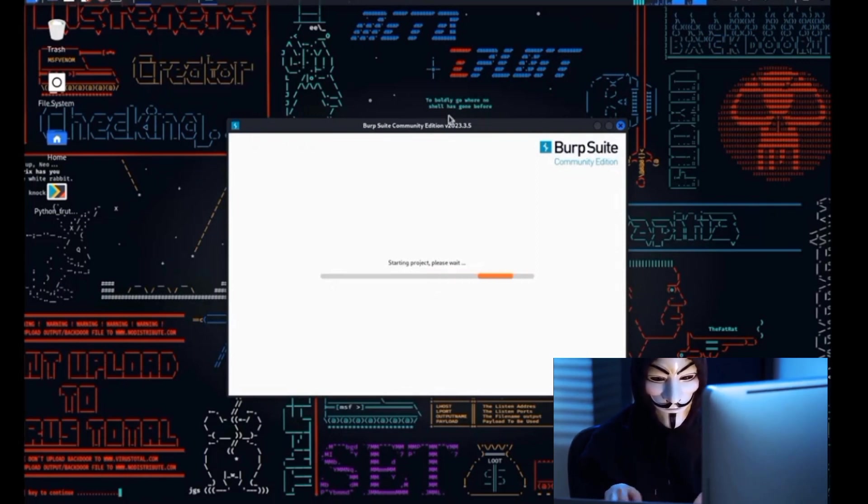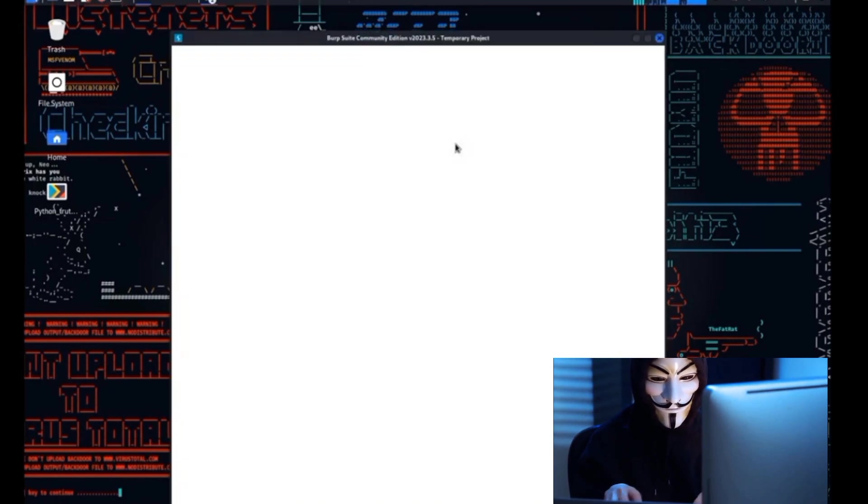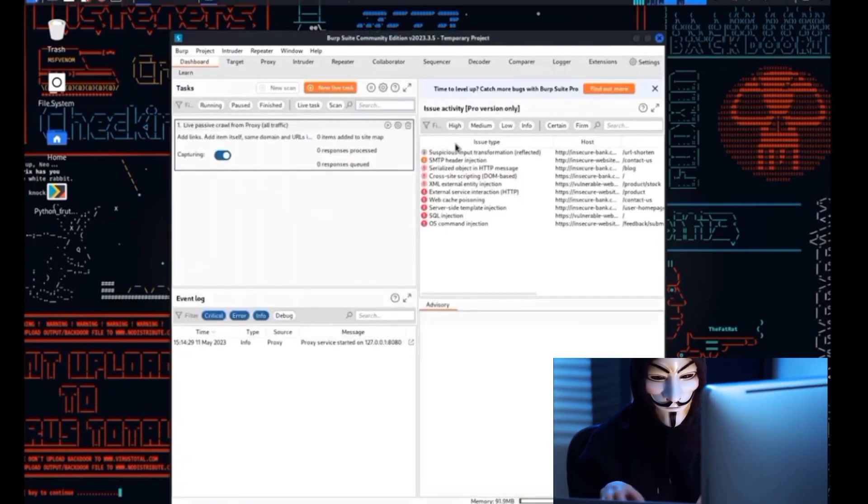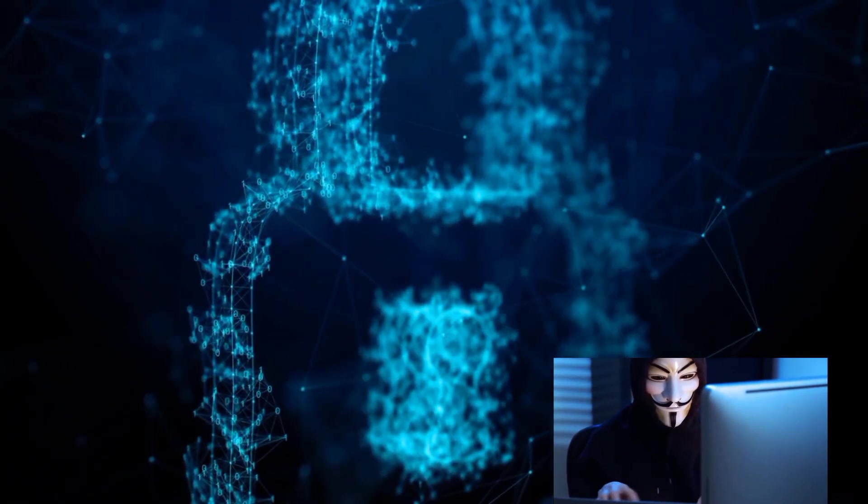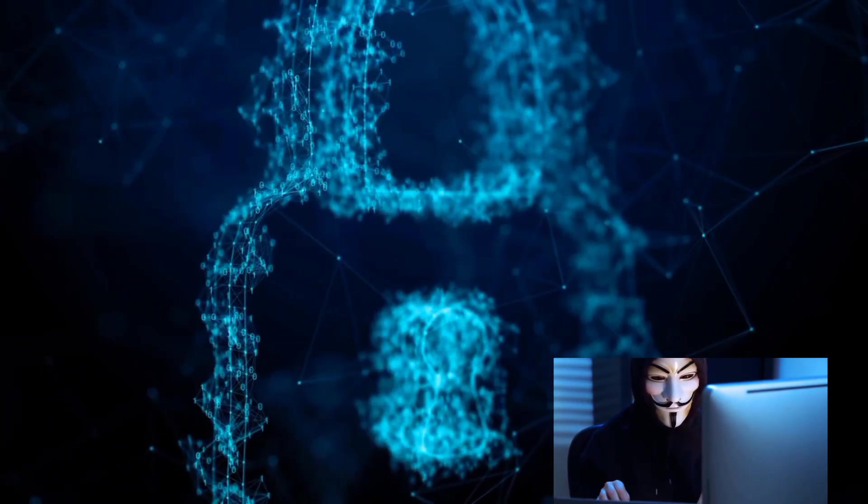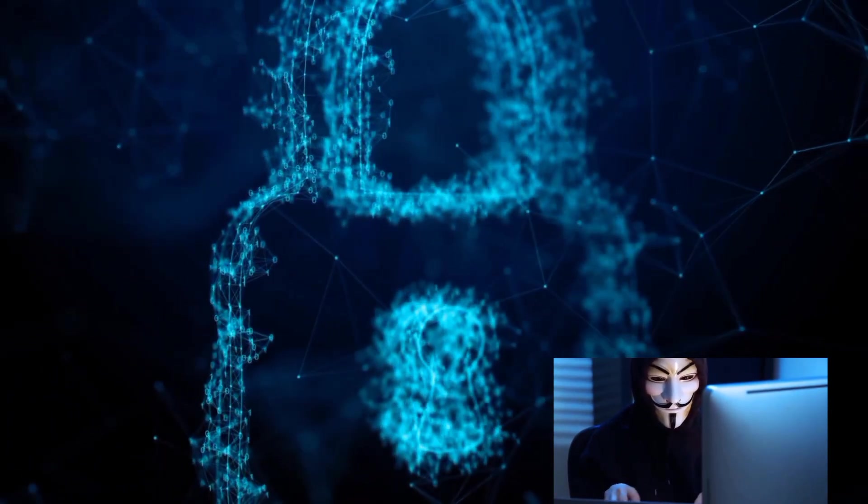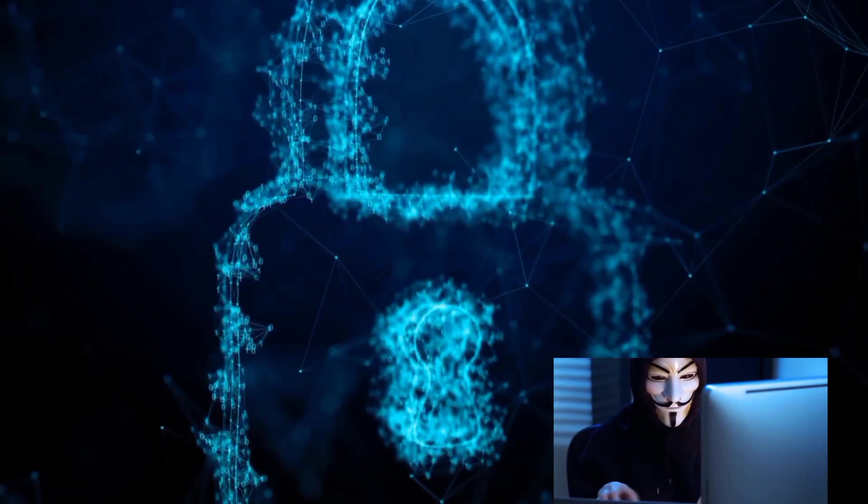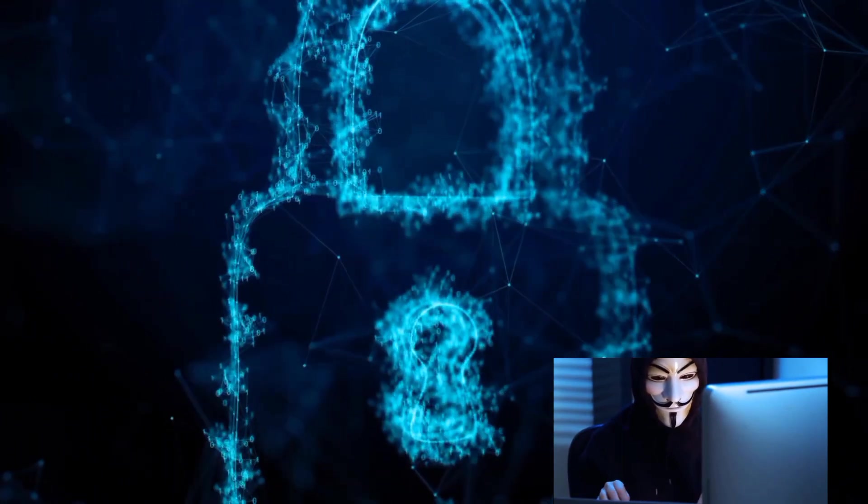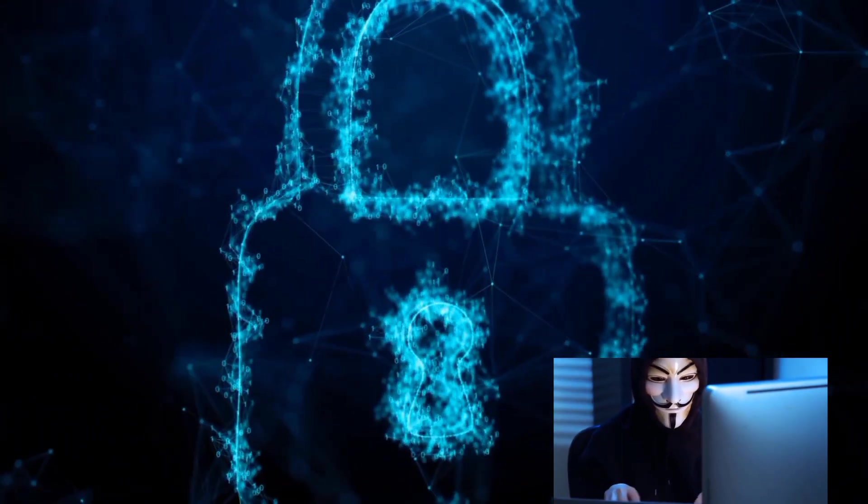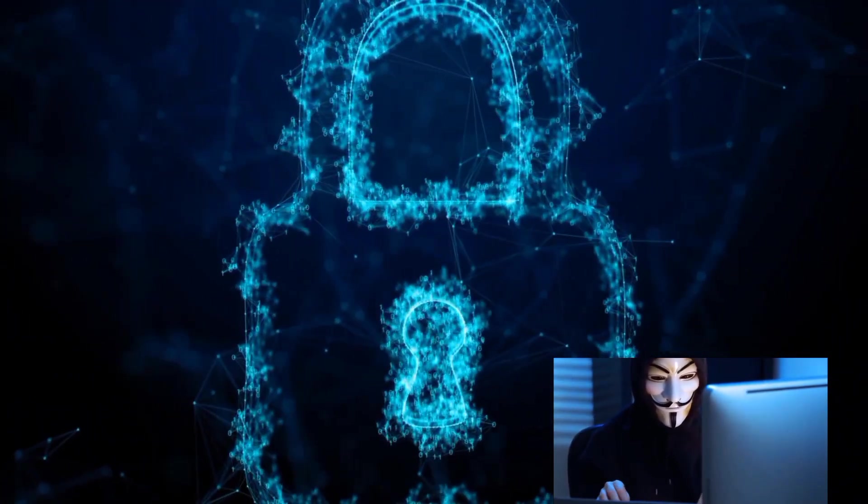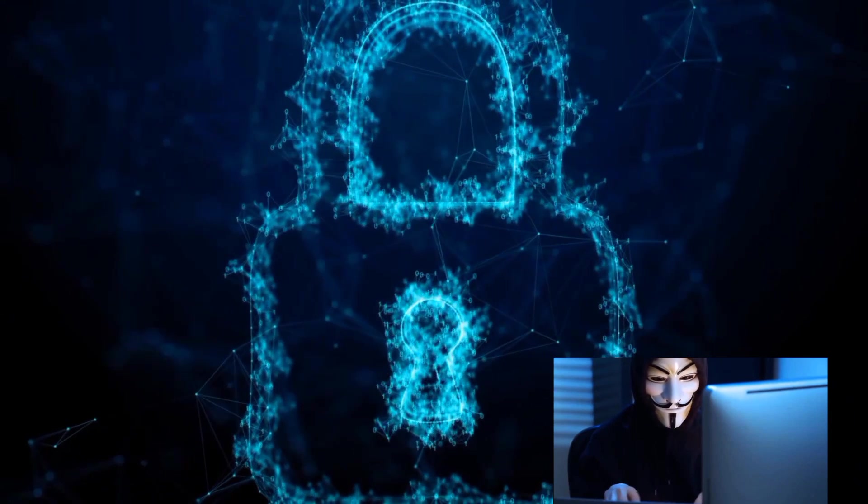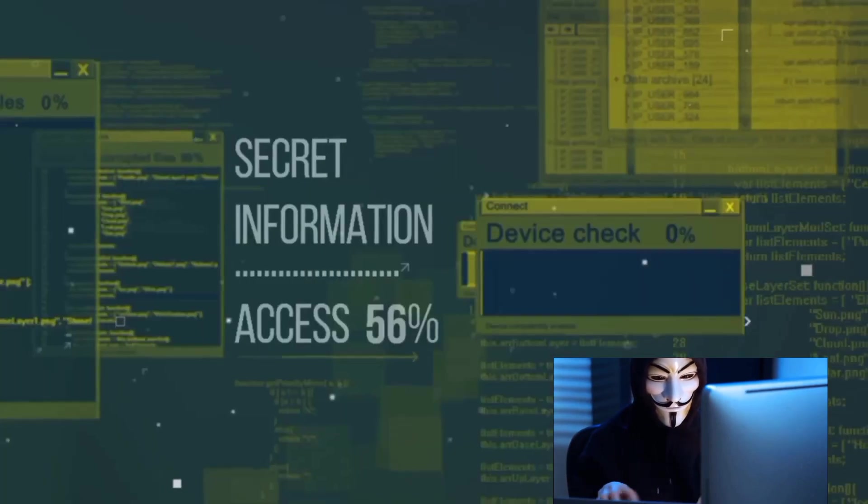These tools, along with others in your digital toolbox, are the key to ethical hacking. They allow you to probe, test, and secure systems, ensuring that vulnerabilities are discovered and addressed. But remember, with great power comes great responsibility. These tools are to be used ethically, to improve security, not to exploit it.